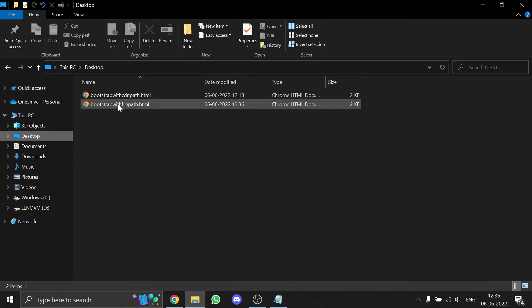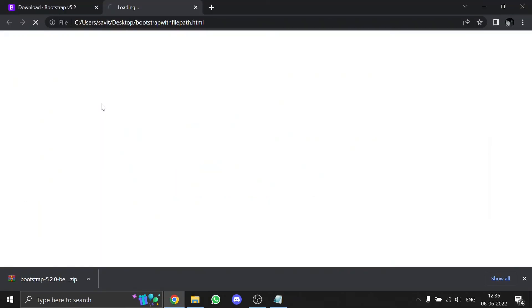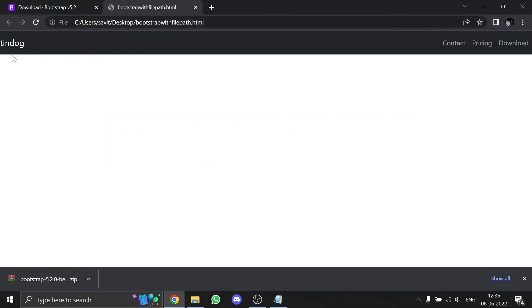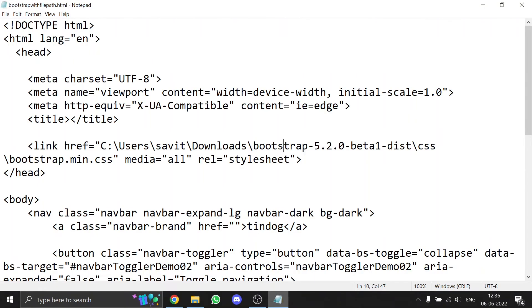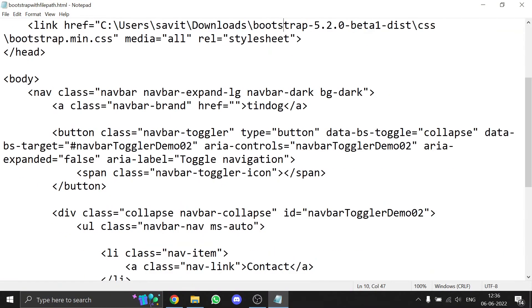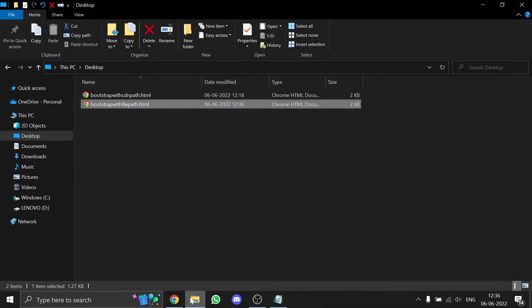I've edited the file-path version — see, it's working. I've used a navbar to demonstrate. Now I'll show you how to use the CDN path.